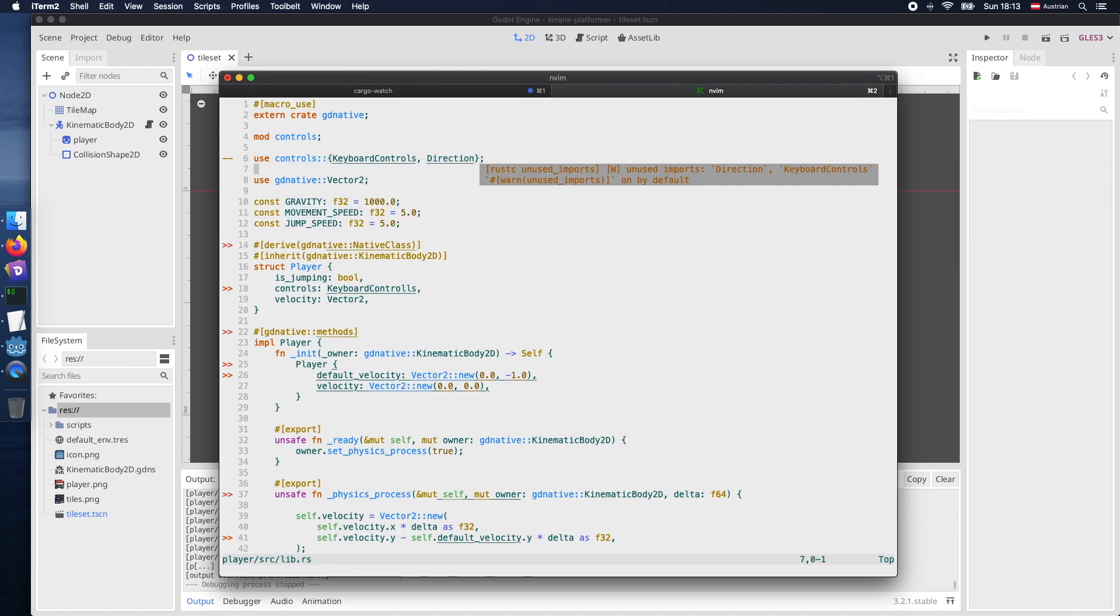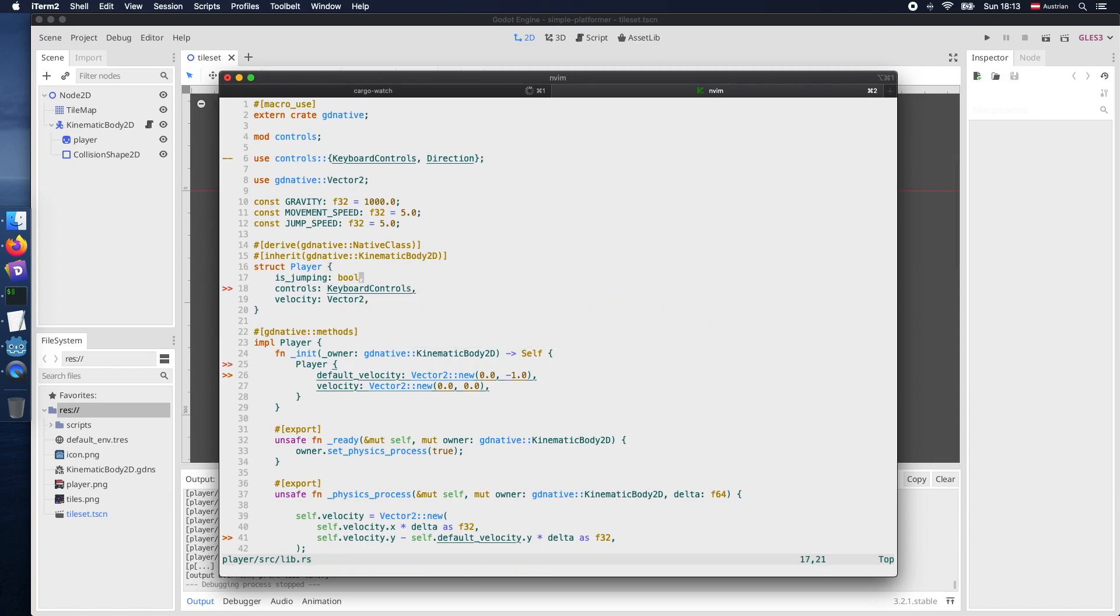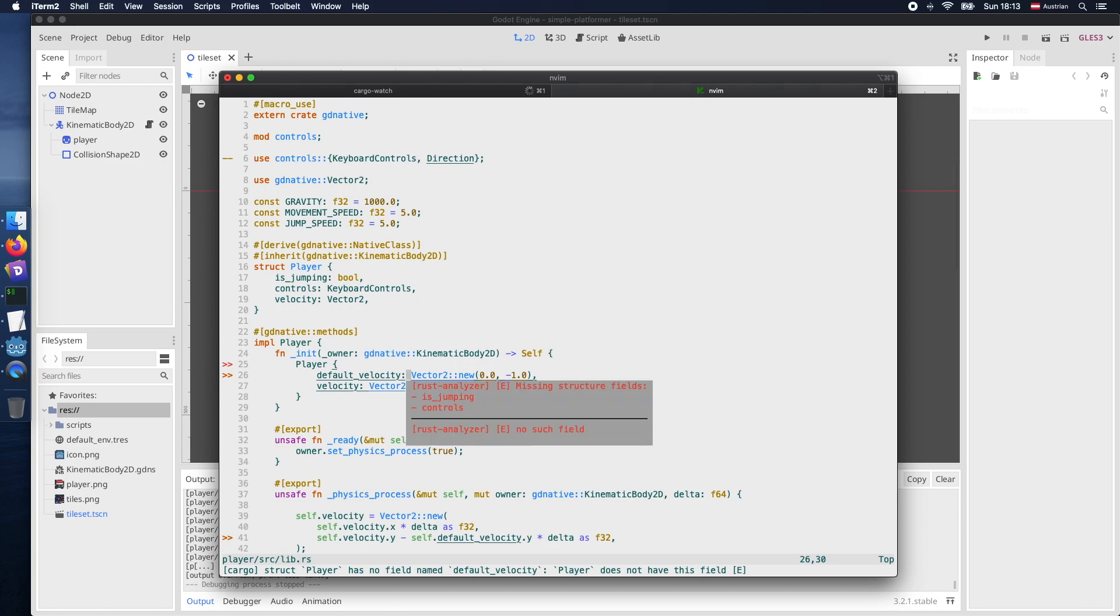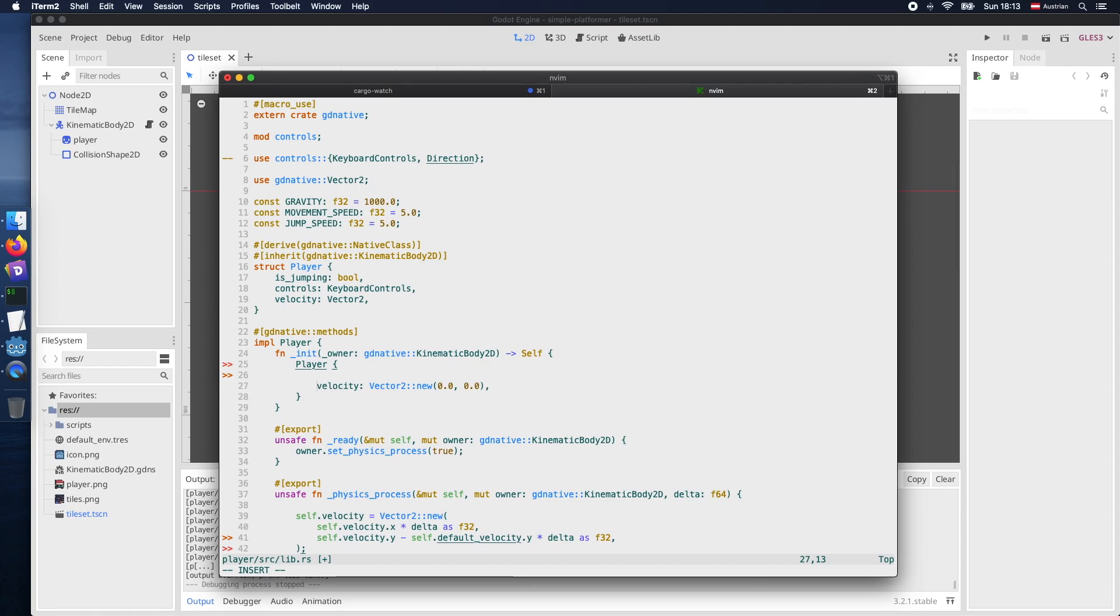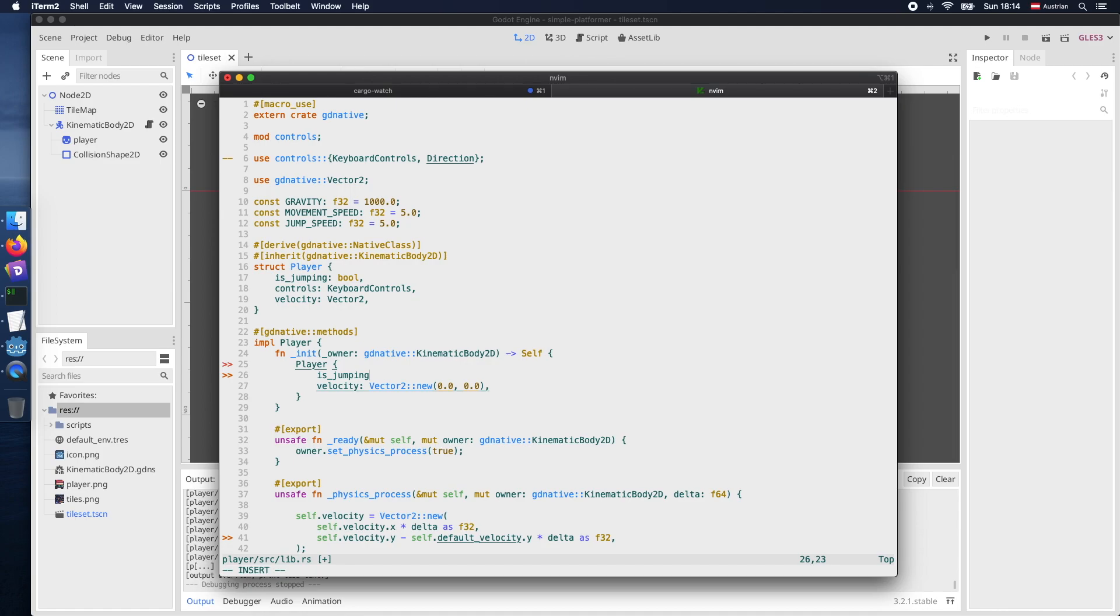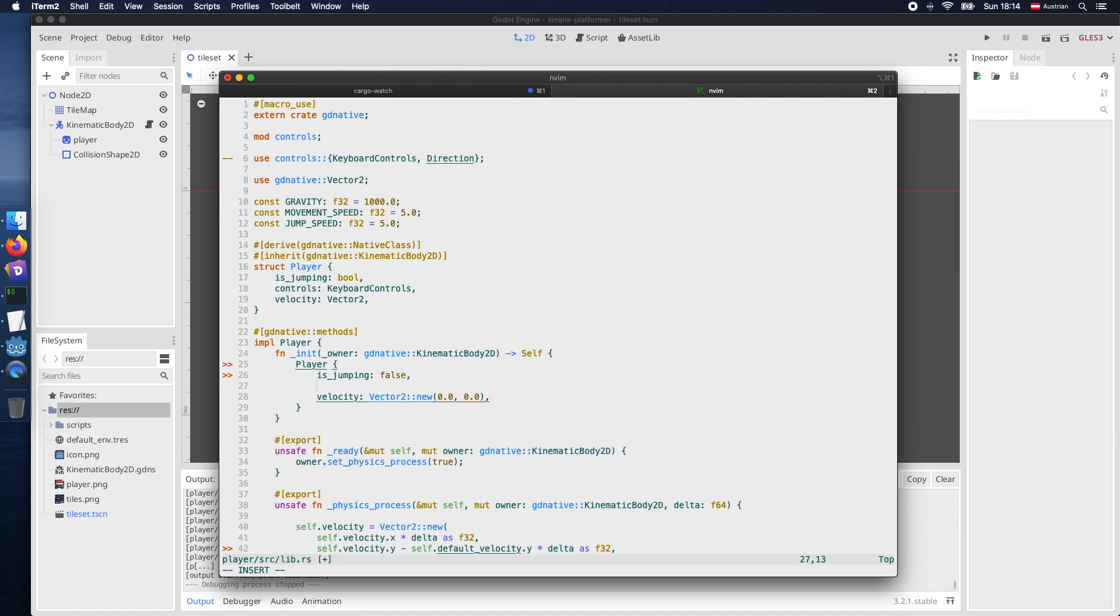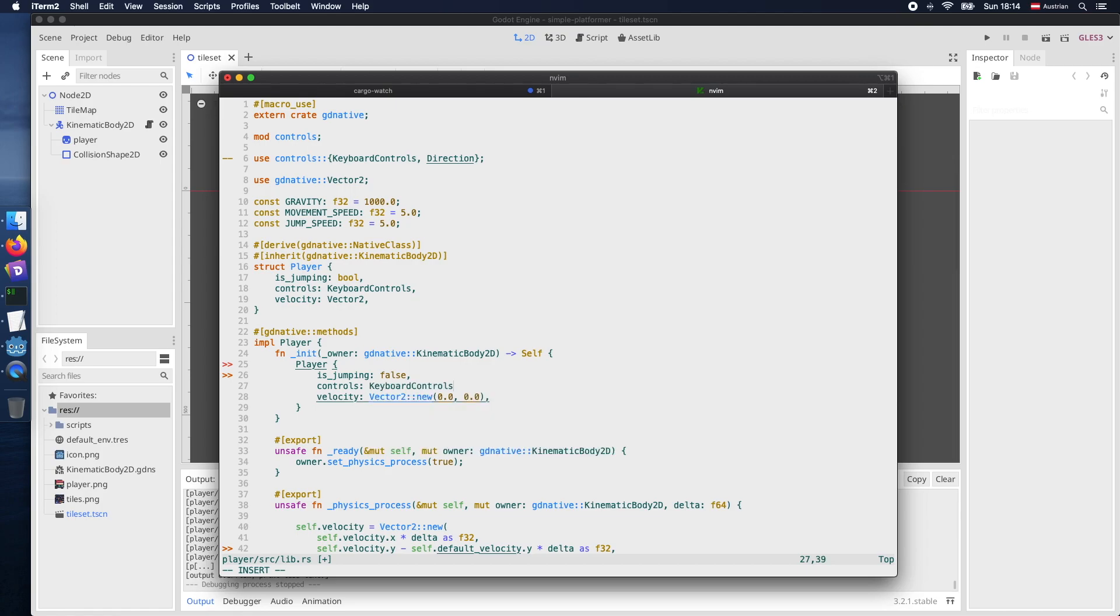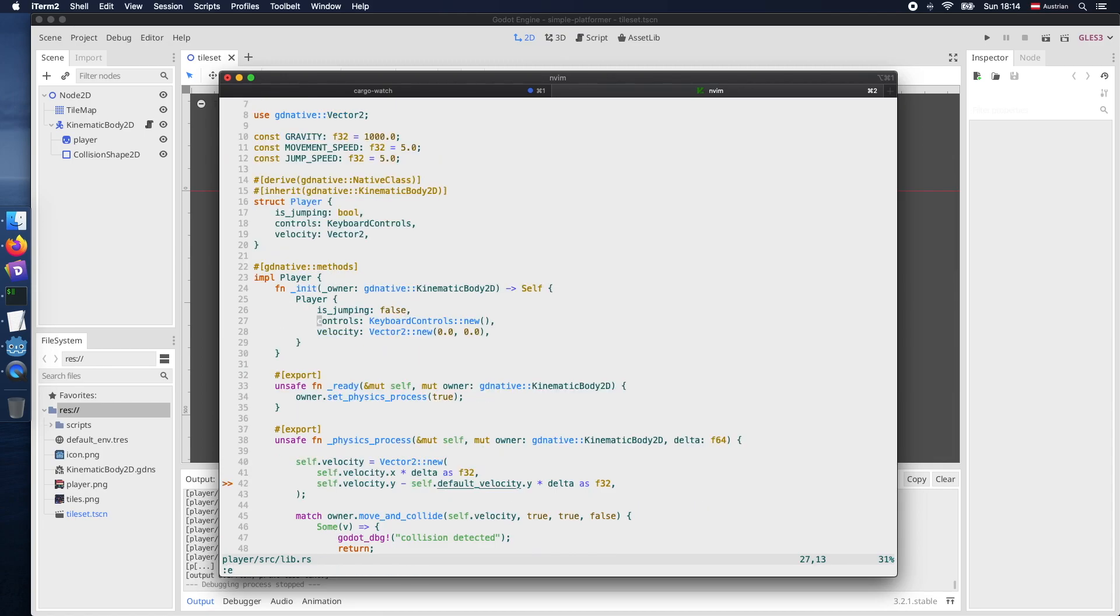Following up we need to modify our player initialization and add all the additional required properties. So in that case is_jumping and controls. And the is_jumping is of course false initially and the controls we will actually use the method we just declared for the keyboard controls. So the new to get an empty keyboard controls struct.